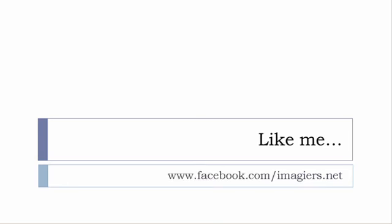And then last but not least, don't forget to like me on Facebook please, s'il vous plaît. So the address is quite simple: www.facebook.com/imagier.net. Thank you very much, merci beaucoup, au revoir.